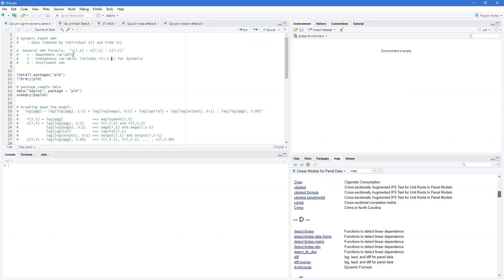So we can't use OLS or panel fixed effects or random effects. We're going to use an instrument set for this. Luckily, dynamic panels have an inherent set of further lags of y which are valid instruments.